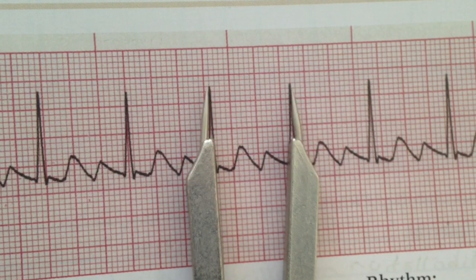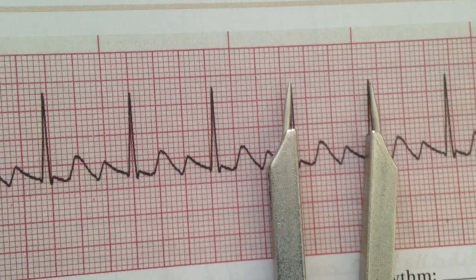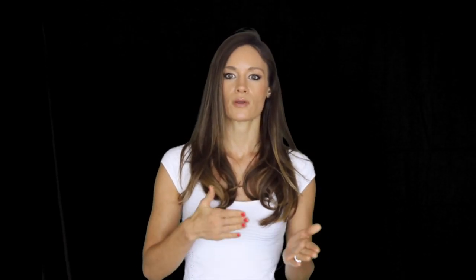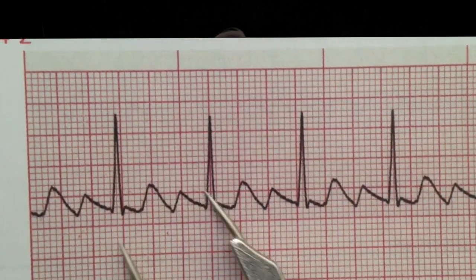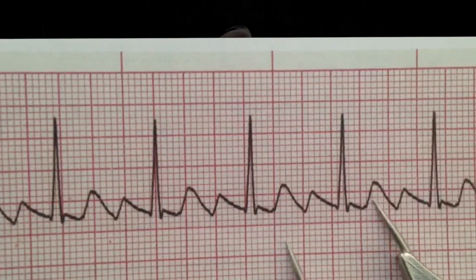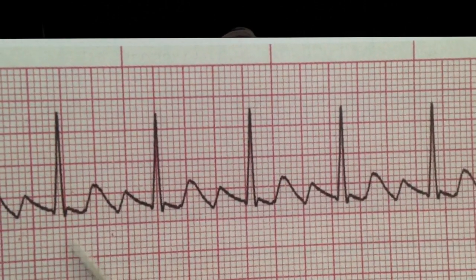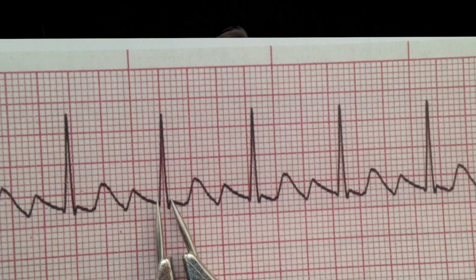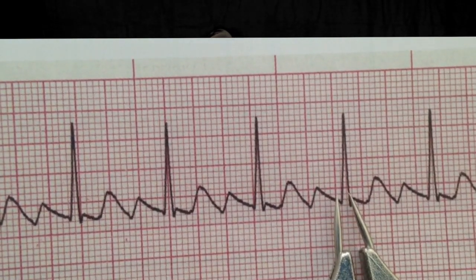Now let's look at another atrial arrhythmia known as atrial flutter. Using the systematic approach: first, the rhythm is pretty regular. Counting the 6-second strip we get 90, which is still considered regular. Next, looking for a P wave — there is clearly no P wave, but we see several sharp deflections. This is what we commonly see with atrial flutter; I think of it like bird wings going up and down due to the sharp deflections. Since there is no P wave, PR interval cannot be measured. The QRS complex is within normal range, making this an atrial arrhythmia of atrial flutter.